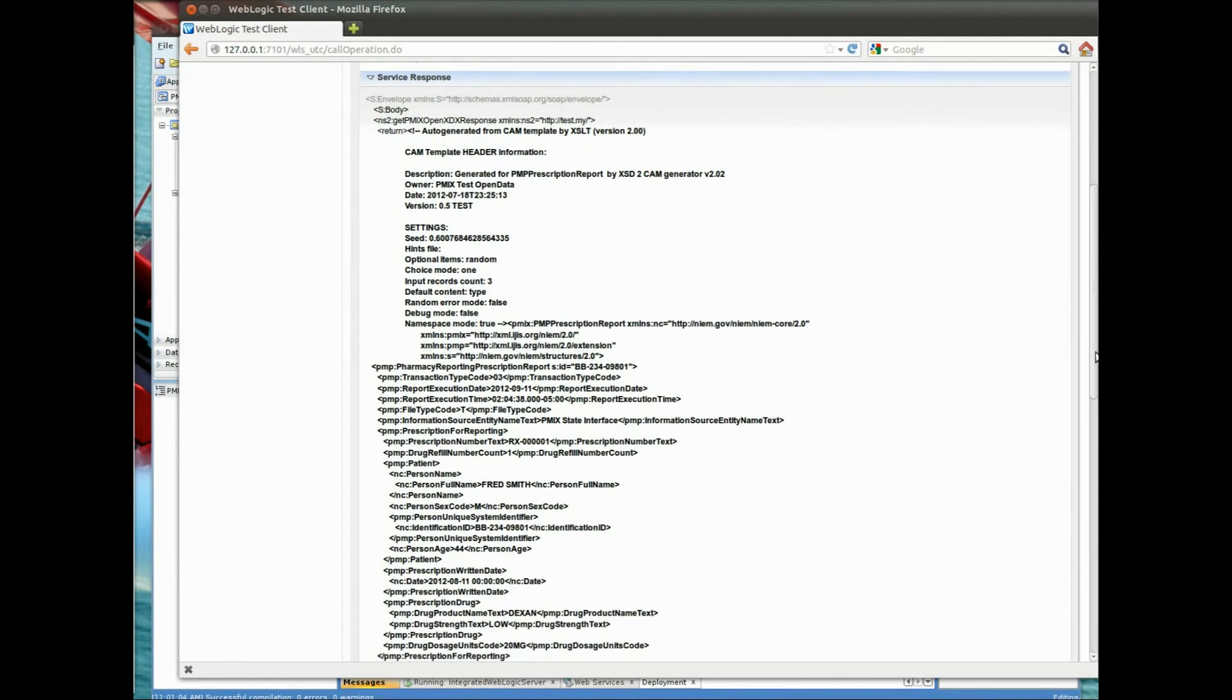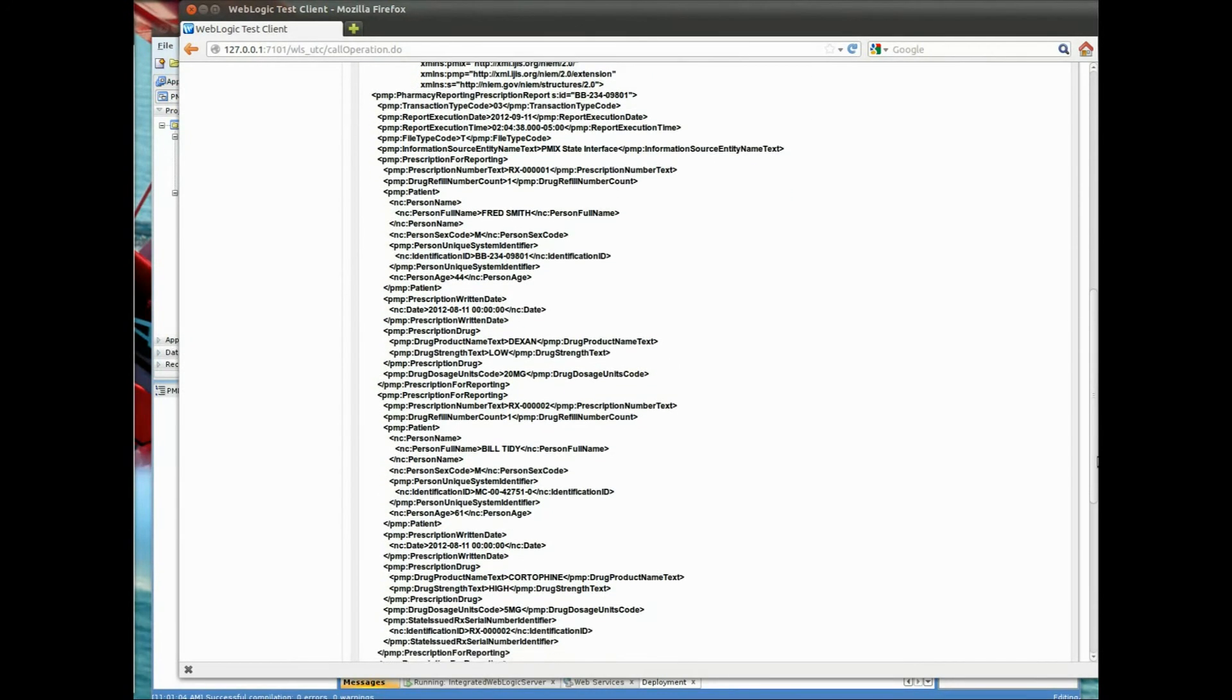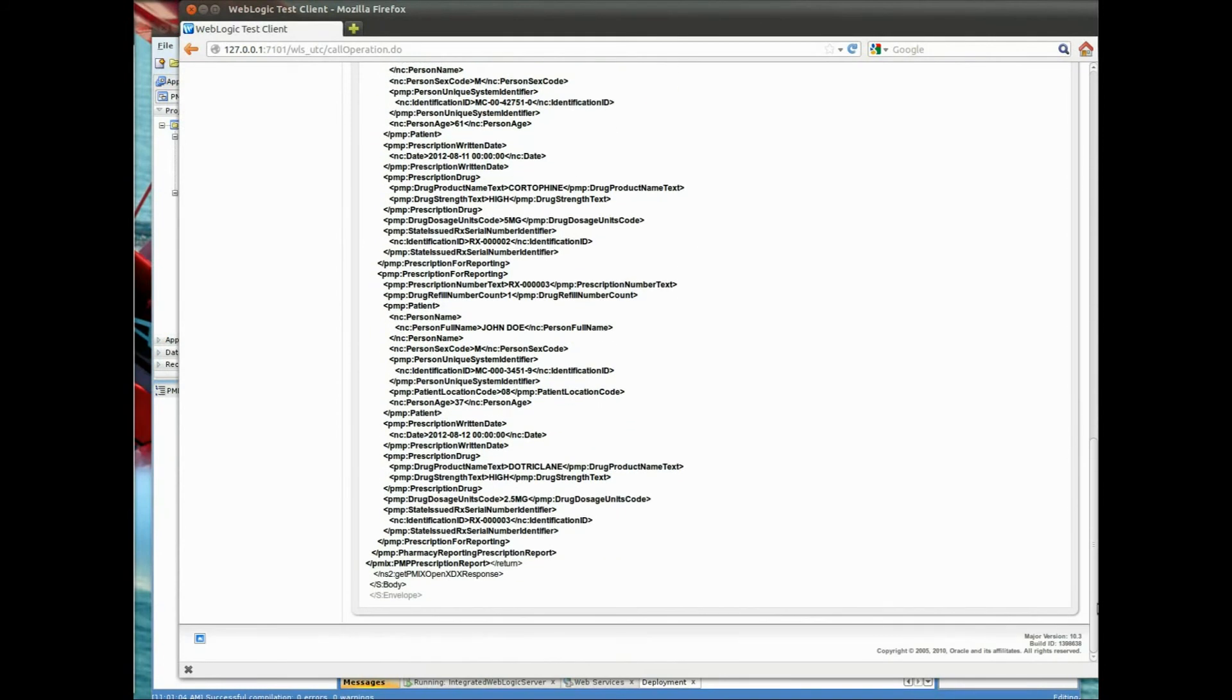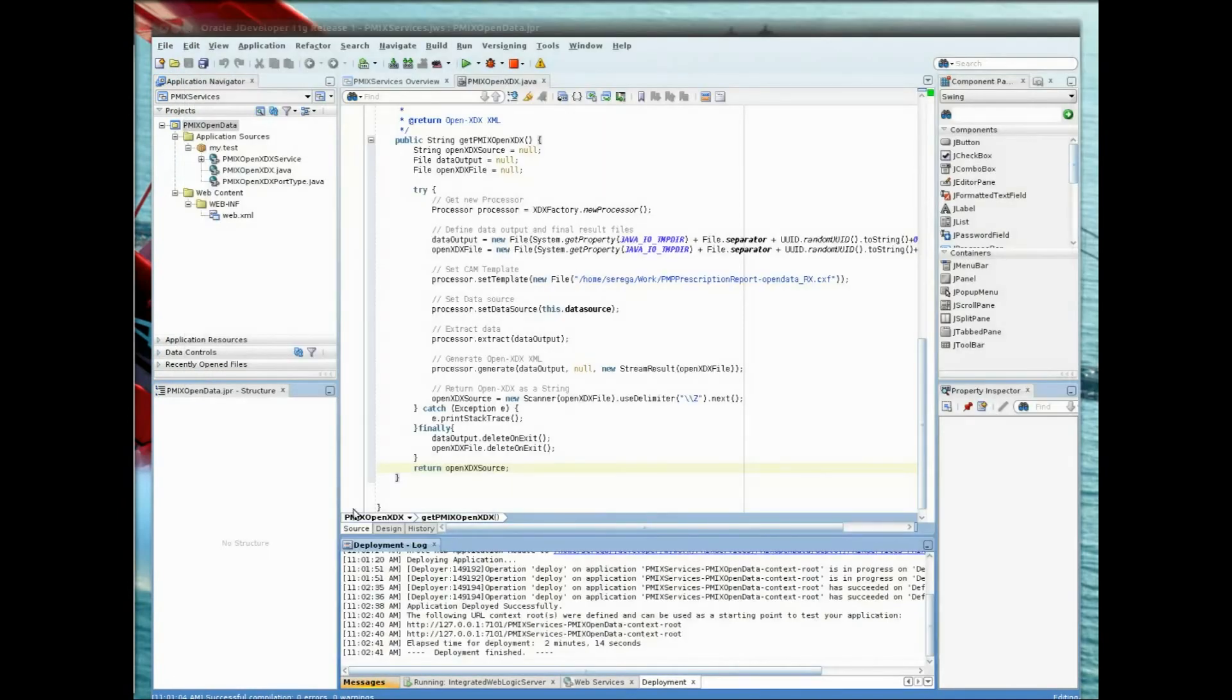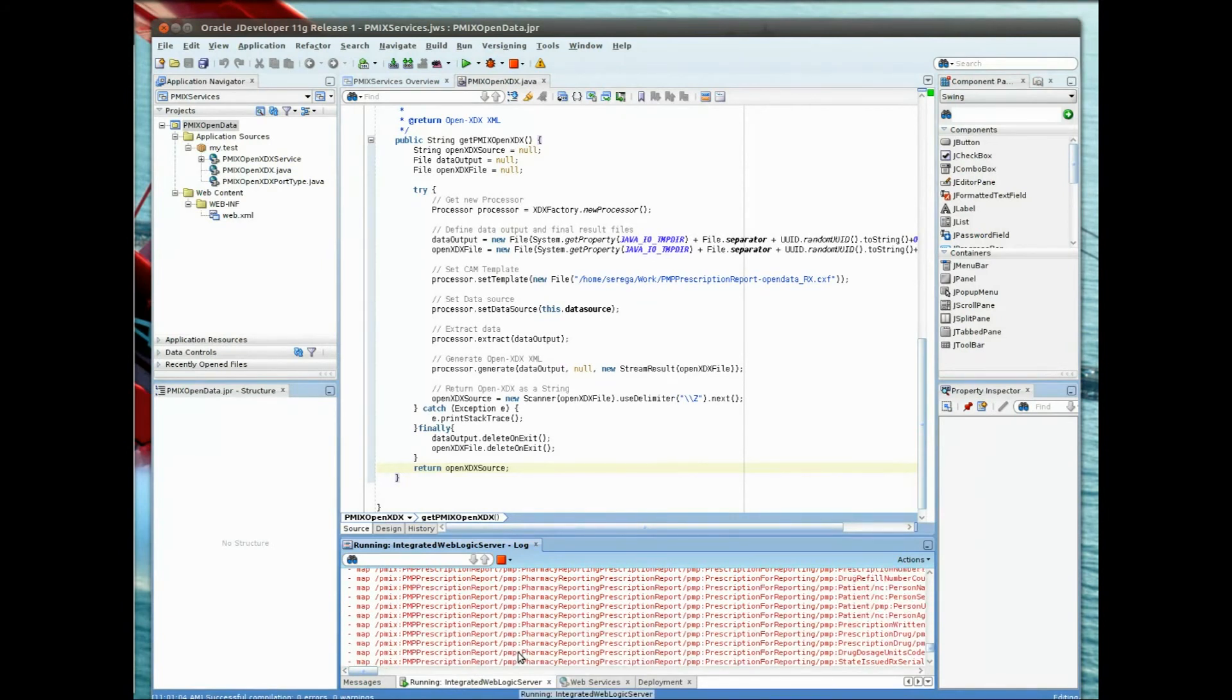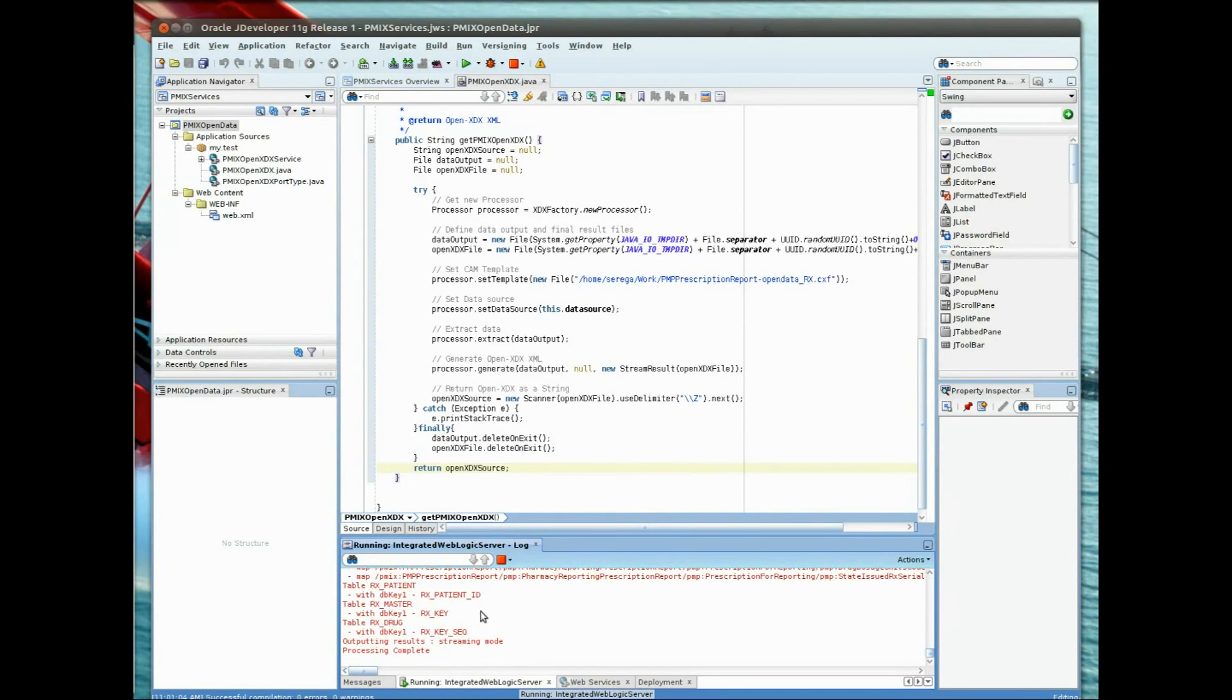And here you can see the exact same data that we generated in the interactive mode, now running as a web service. And you can see in the JDeveloper console log here, the same messages as we were seeing before with the records being output. And above you can see the Java code itself with the five simple steps that are needed to actually execute this.